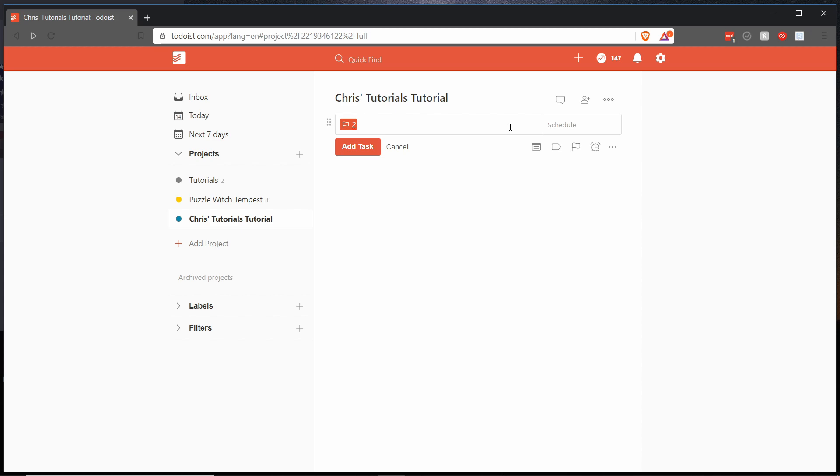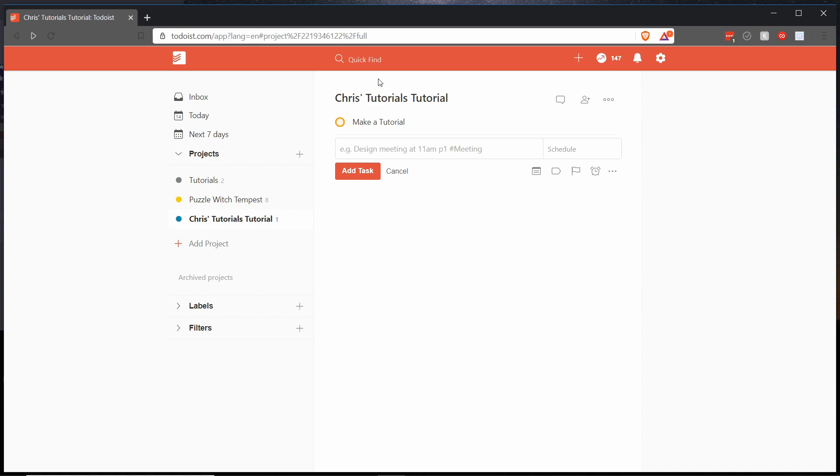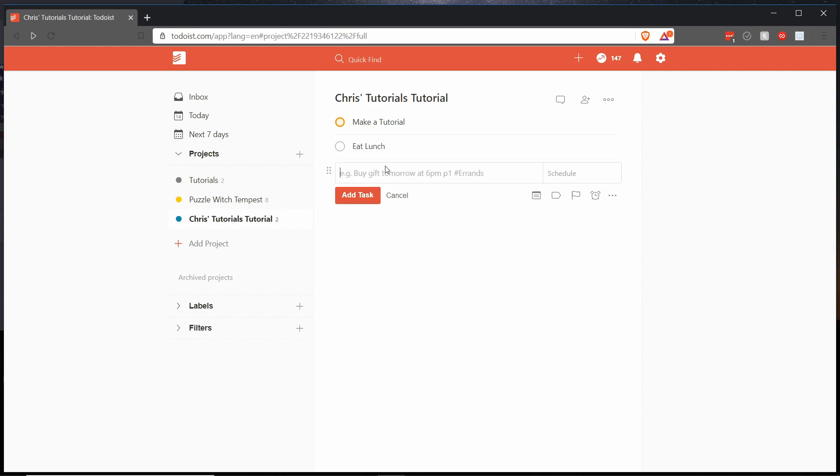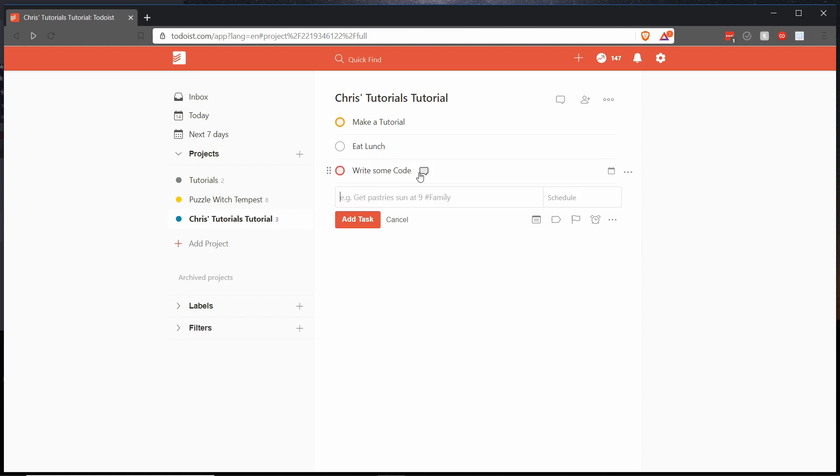And we can go ahead and keep filling this up with some random tasks. So I'll set a priority four task eat lunch, you could argue that should be much higher but we'll just go with that for now, and let's say priority one task write some code and enter.